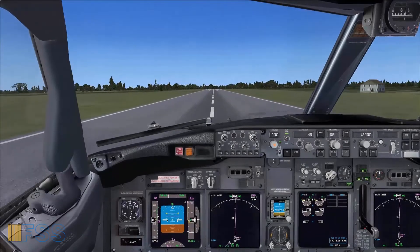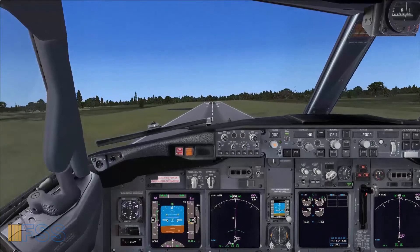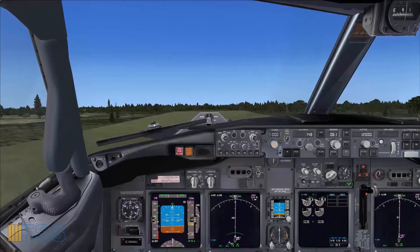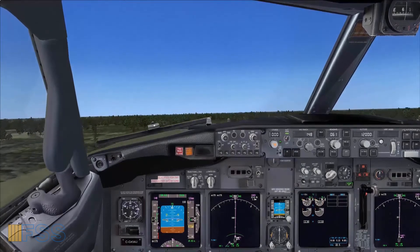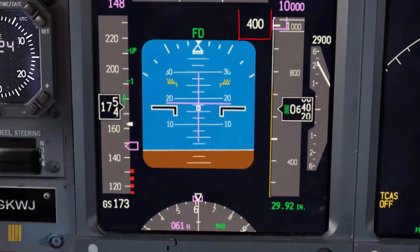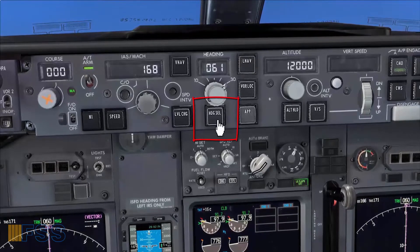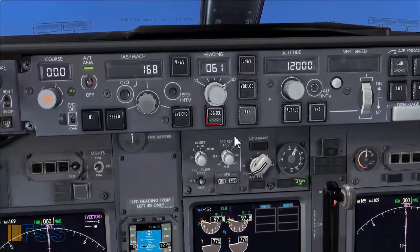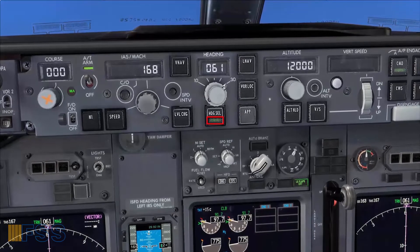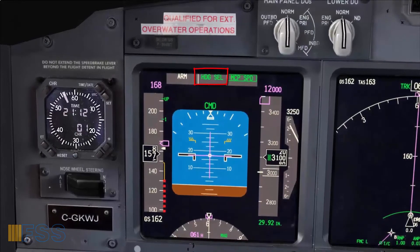Let's jump now to this phase of flight and see how to use the heading mode to fly the departure. Now I'm flying the initial climb just after takeoff at 400 feet AGL. I select the roll mode — for instance, I select the heading select mode. The green light bar illuminates indicating that this mode has been selected. Heading select green on the FMA — checked.